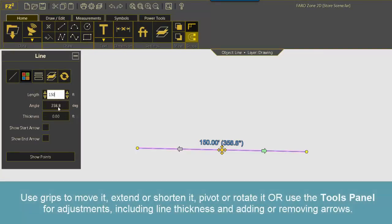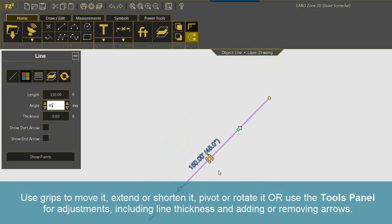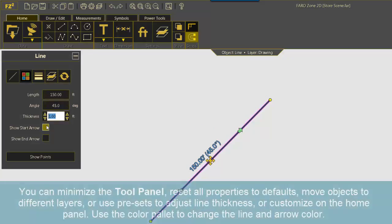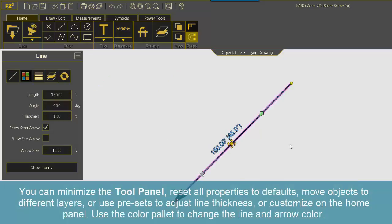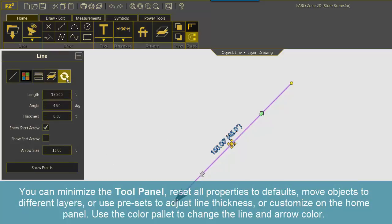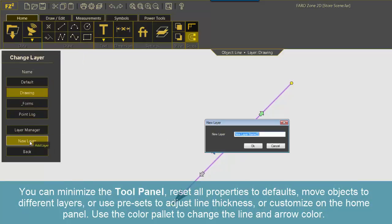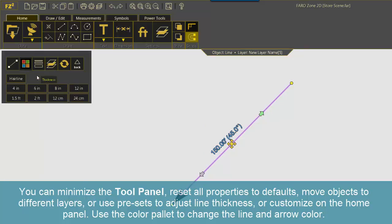You can click to establish the endpoint or enter length into the tool panel. Use grips to move it, extend or shorten it, pivot or rotate, or use the tools panel for adjustments, including line thickness and adding or removing arrows. You can minimize the tool panel, reset all properties to defaults, move objects to different layers or use presets to adjust line thickness, or customize on the home panel.